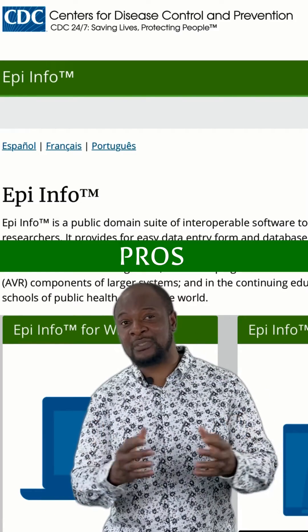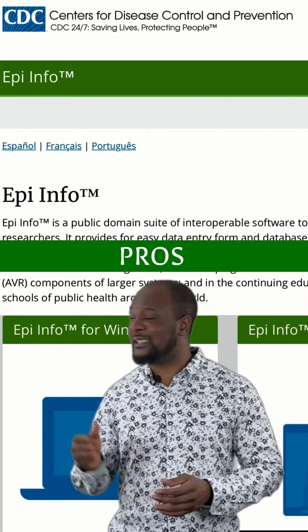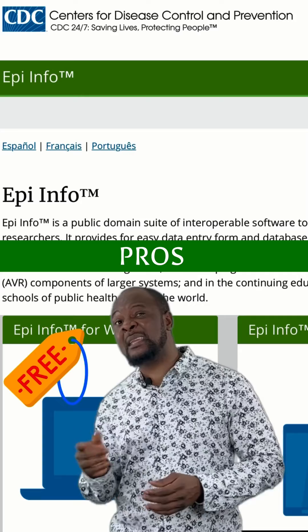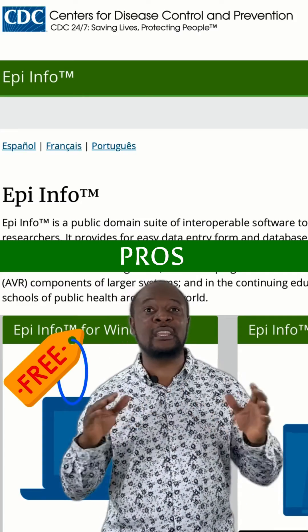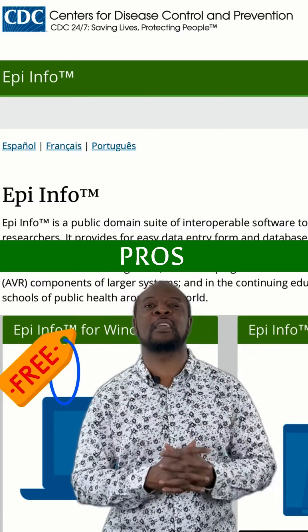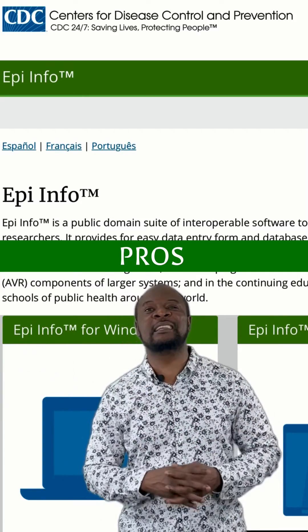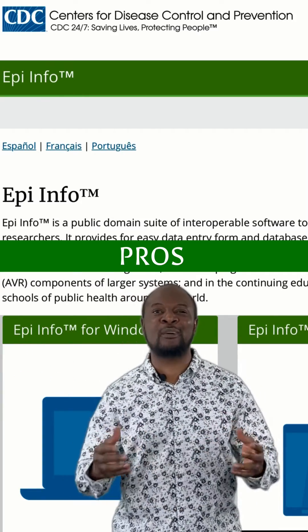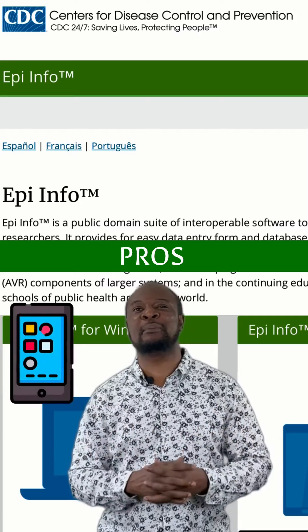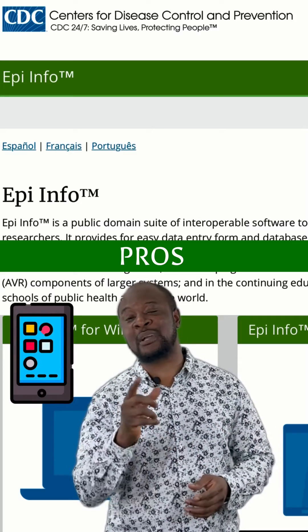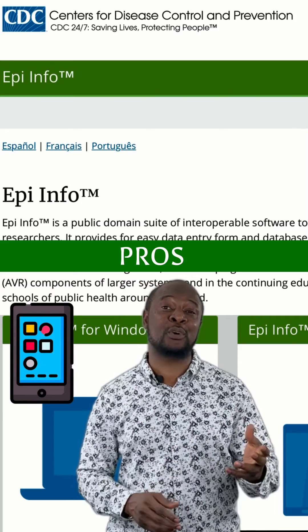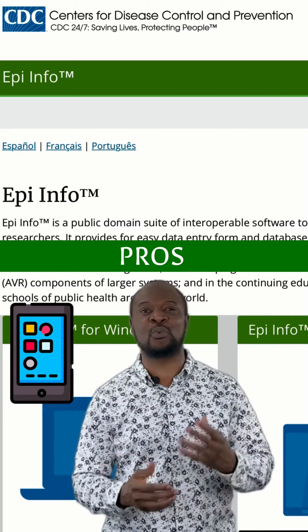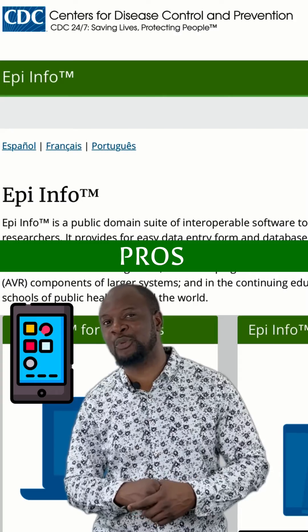It has a load of pros. Firstly, it is free — completely free forever. Secondly, it has powerful mobile capabilities, so you can use your mobile phone, either Android or iOS, to work with EpiInfo.